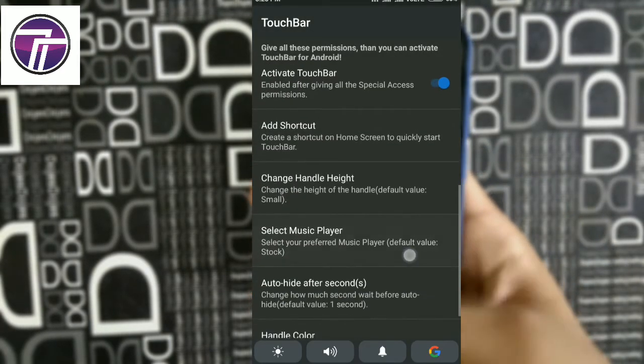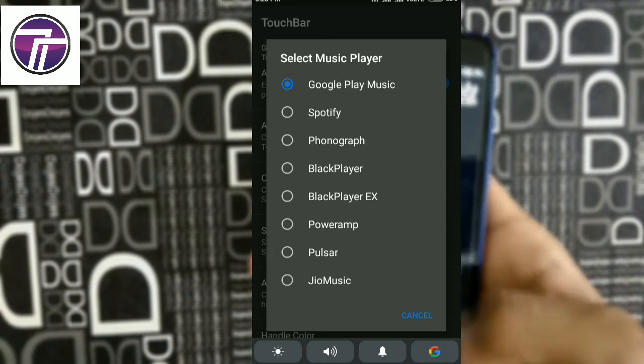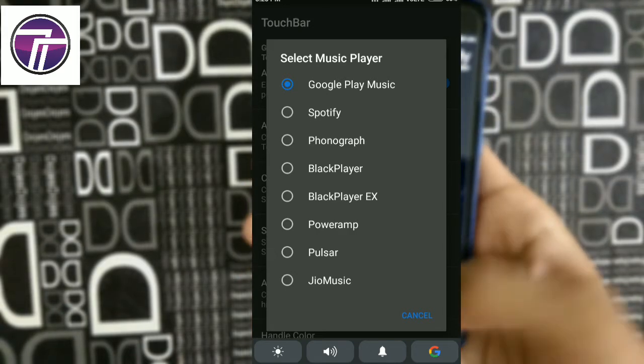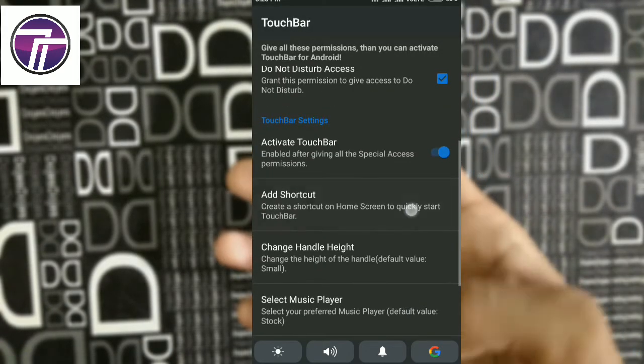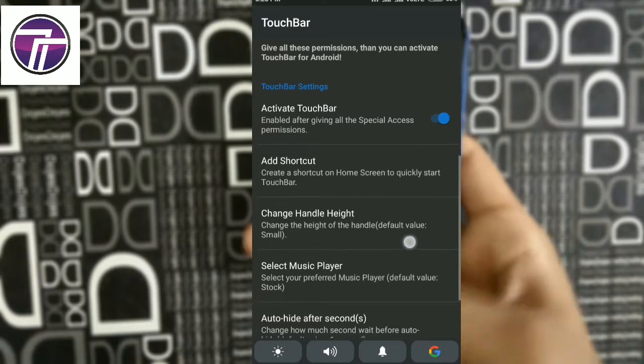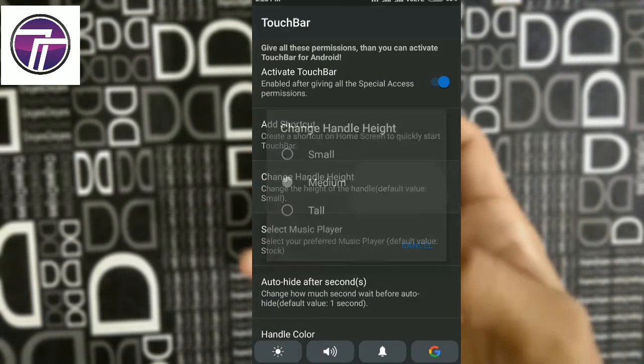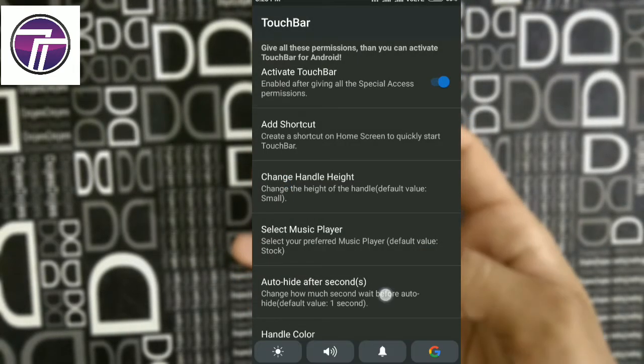The app also allows you to control your music with the on-screen buttons. Furthermore, there is an integrated Google search option for faster searches and you can customize the touch bar according to your preferences.